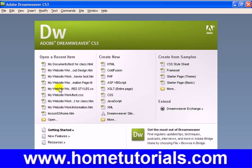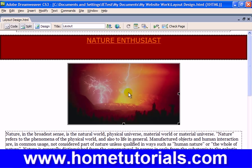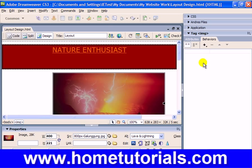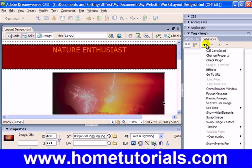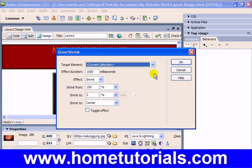Alright, let's do some more effects. Let's grab our nature enthusiast. Let's deal with this picture now. I'm going to bring up our panels. We already have the behaviors tab up here and the picture selected. So let's go back into effects and I'll show you one more in the grow/shrink.